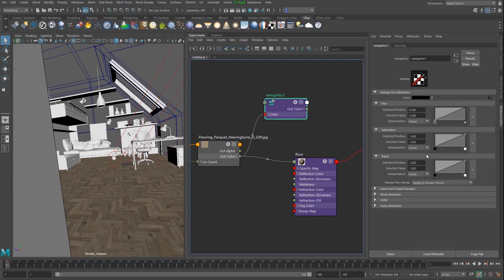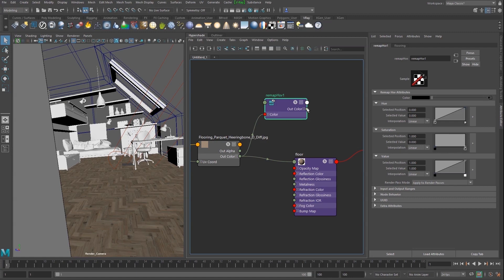First, we need to remove the saturation to make the texture black and white. Just set all points of the saturation ramp to 0. Now, link the Remap HSV color output to the V-Ray material's reflection color.